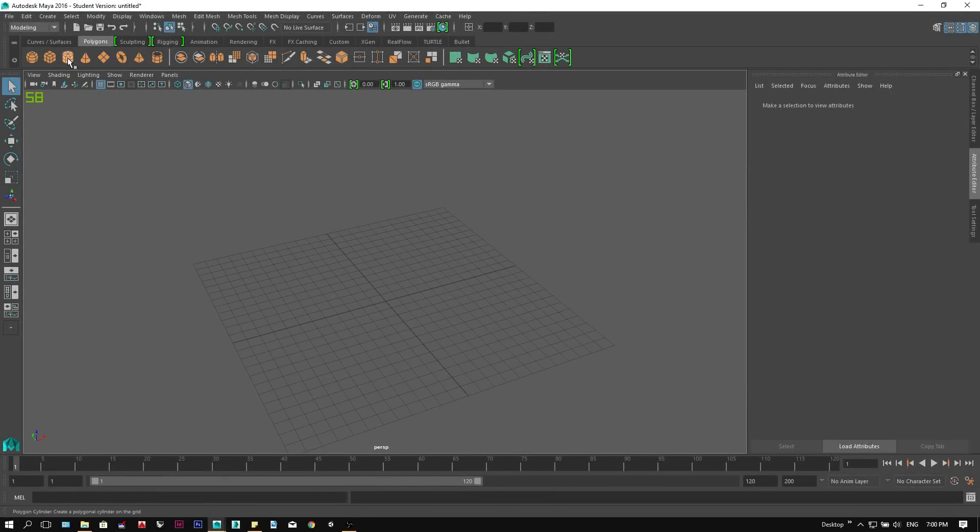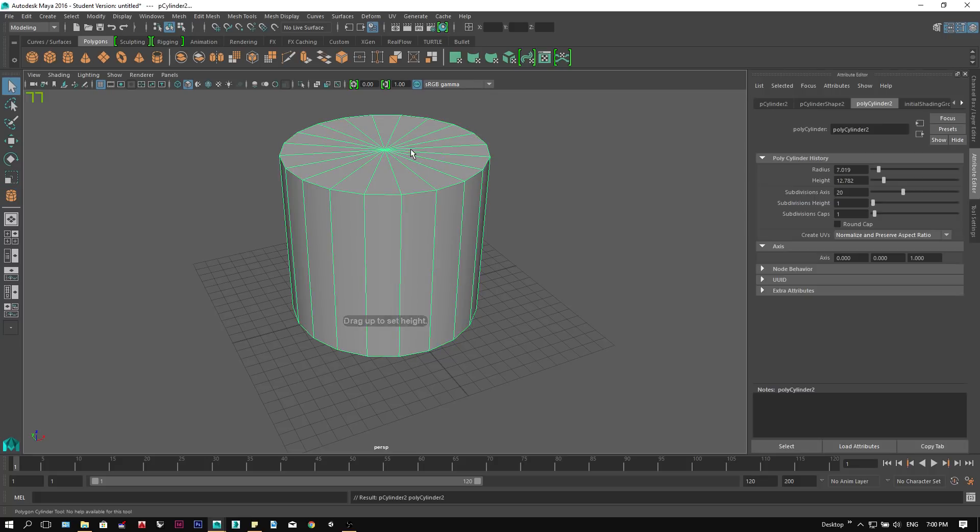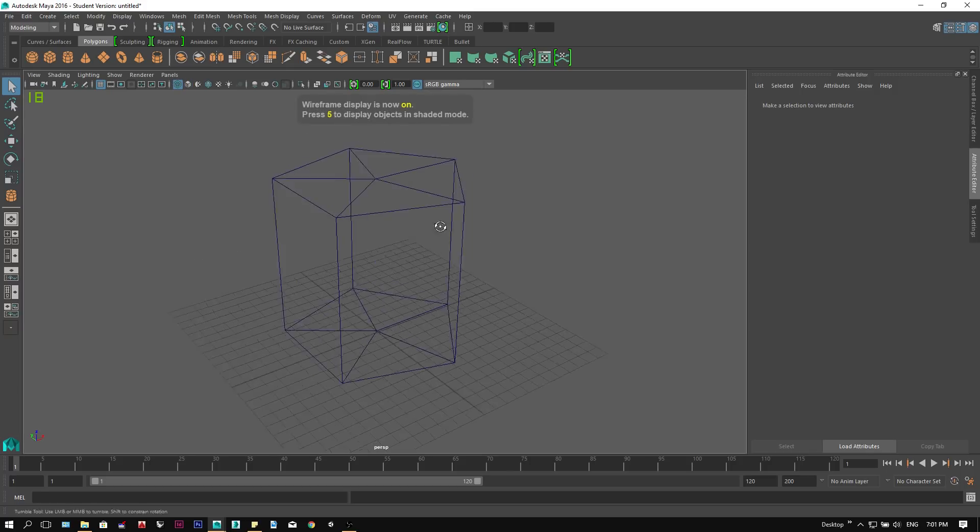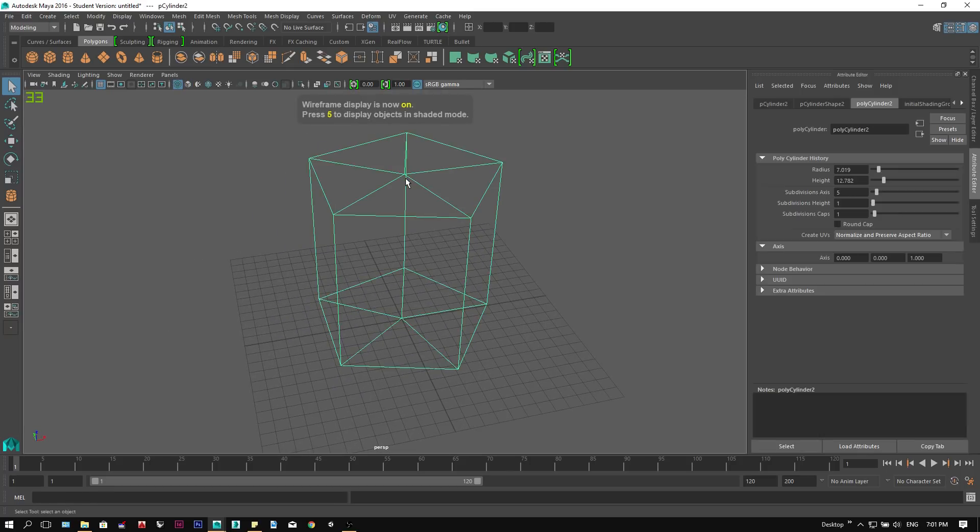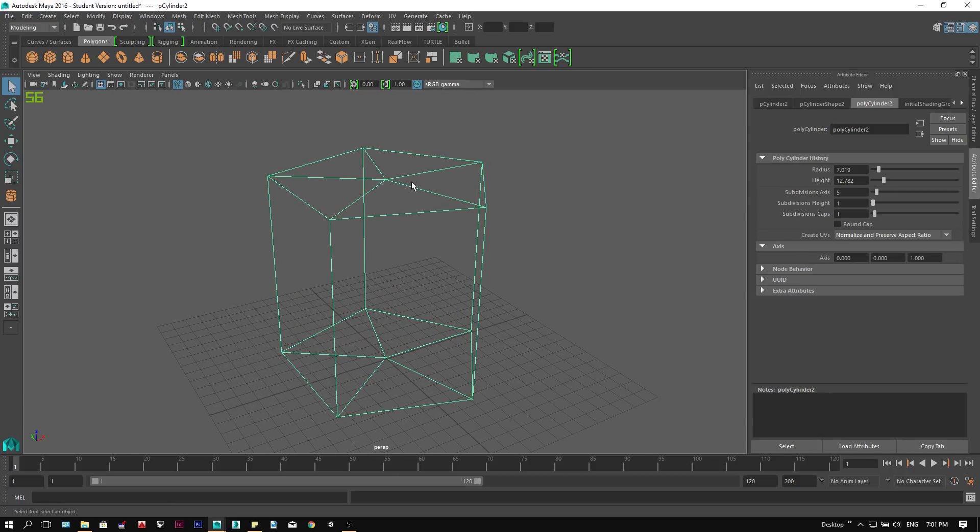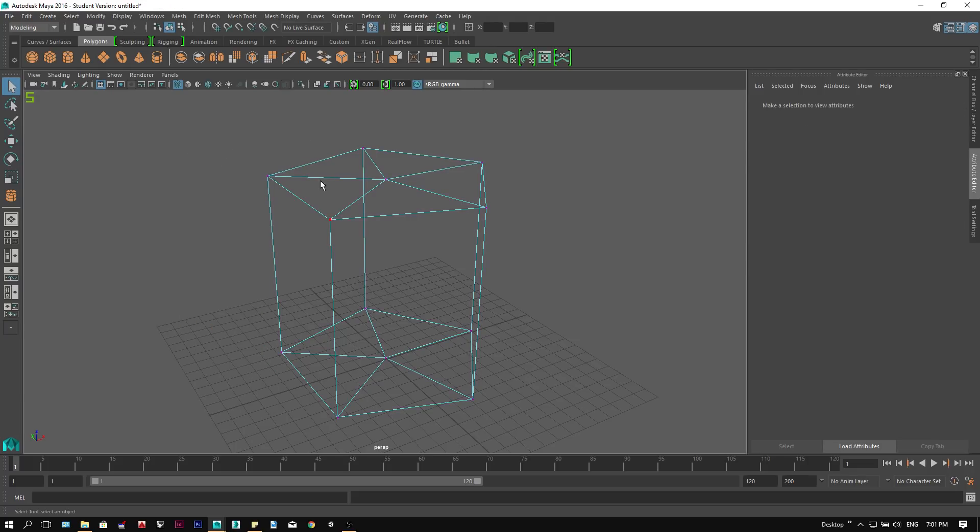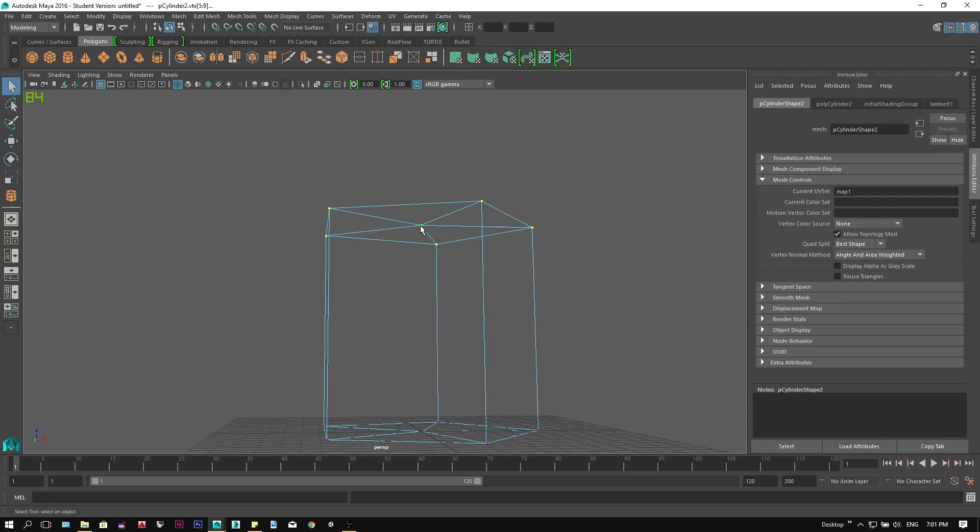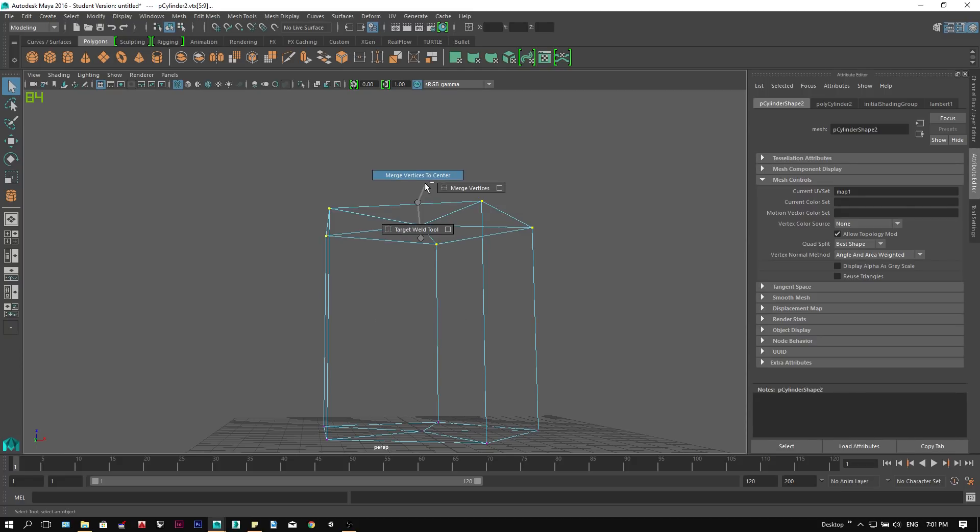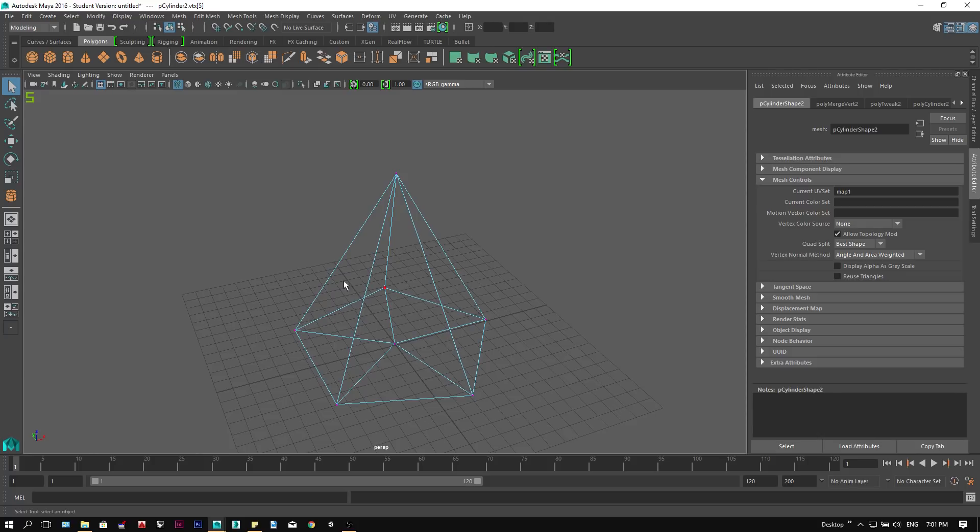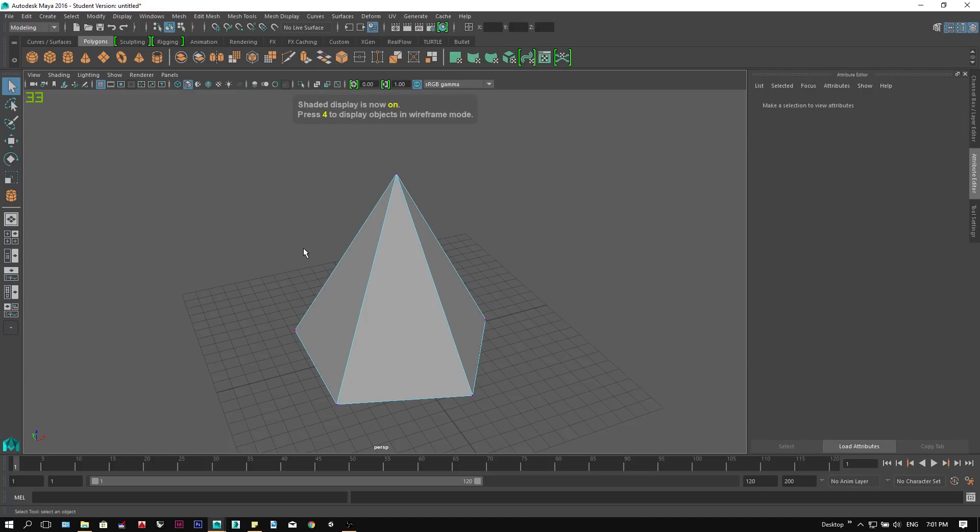We will begin with modeling the body of our tree. First we'll create a cylinder under the polygon tab. Then we will go to the attribute panels and reduce its axis to 5. Hitting 4 on the keyboard to display in wireframe. Holding right click and select vertex mode. We will select all the vertices on the top of the cylinder, and right click while pressing shift to merge vertices and select merge vertices to center. This will create our polyhedron geometry, the very first part of our tree.